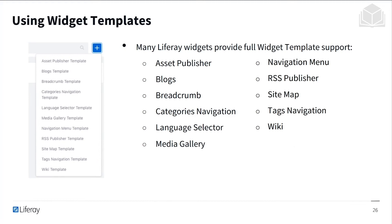With widget templates, a lot of Liferay widgets provide full widget template support. This includes the asset publisher, blogs, navigation menu, and the wiki. These are just some of the tools or endpoints where you can leverage the flexibility with widget templates.